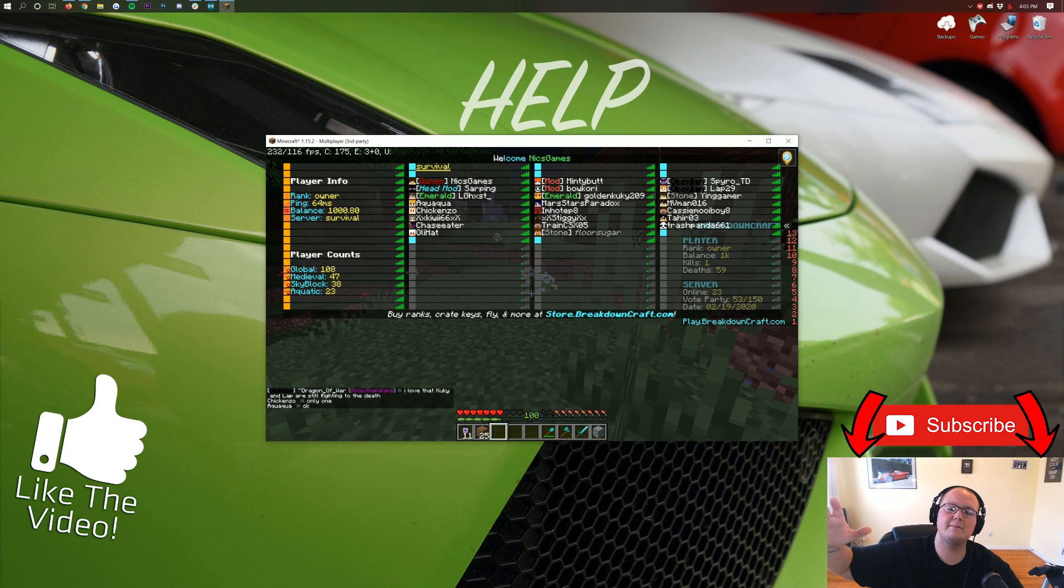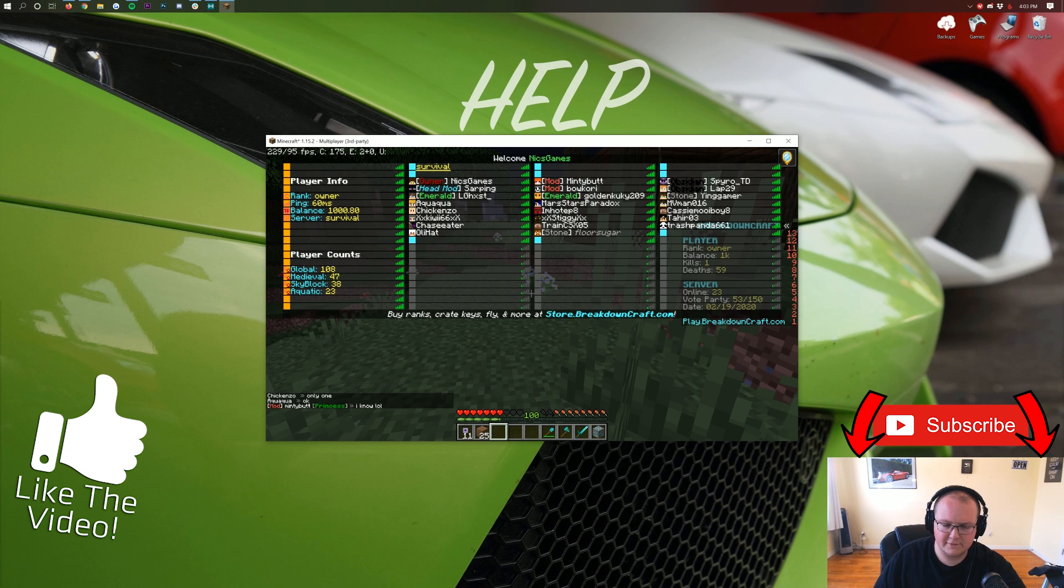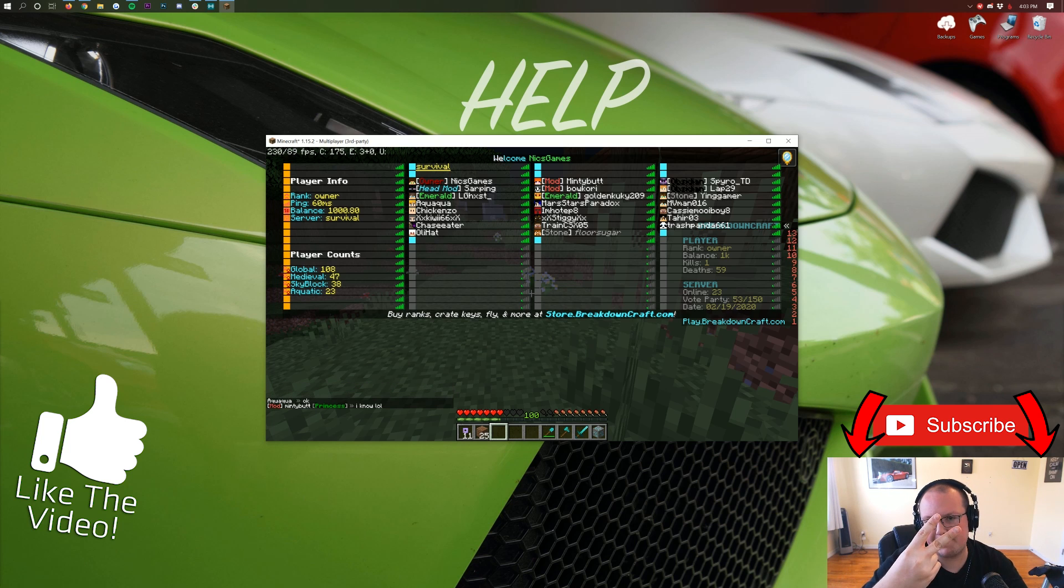It's got a shop-based economy. It's got jobs. It's got MCMMO. It is absolutely incredible. Then we do have Medieval Survival, which is a player-based economy. It has crate keys, custom ranks, MCMMO, player jobs. And then we do have Skyblock as well, which is custom islands, OP enchants, unique challenges. So come play with us. Play.breakdowncraft.com is the IP. My name is Nick. This has been the Breakdown. Give this video a thumbs up. Subscribe to the channel for more awesome content every single day of the week. And I am out. Peace.